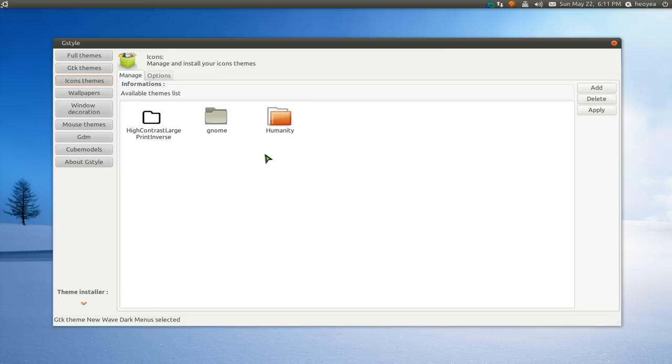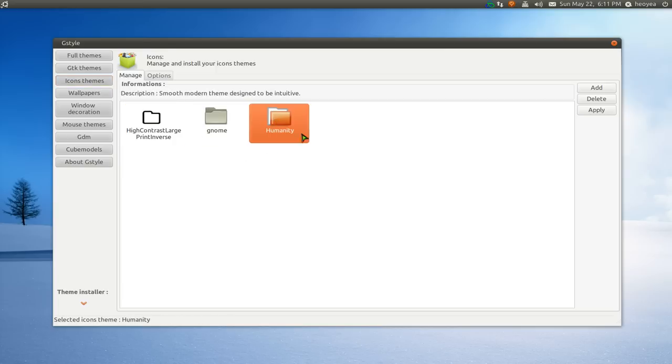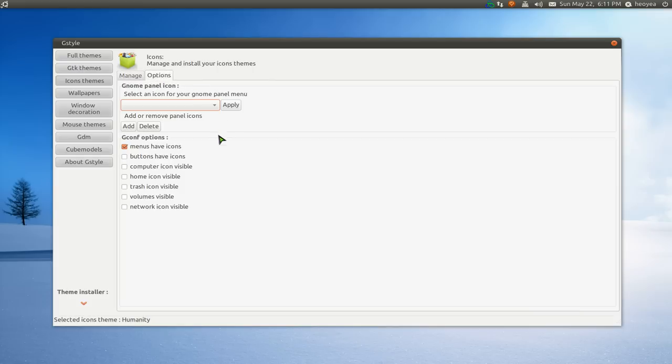But let's go to the next one, the icon themes. Pretty obvious. Just select the icons that you want to use and just apply it.